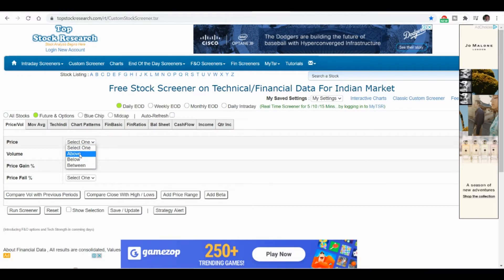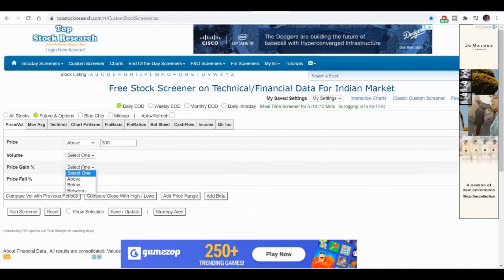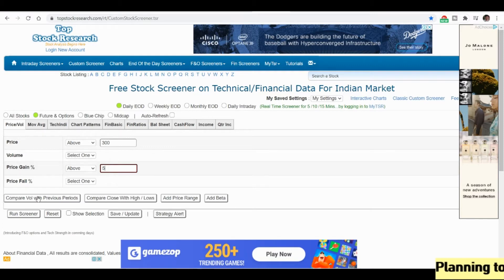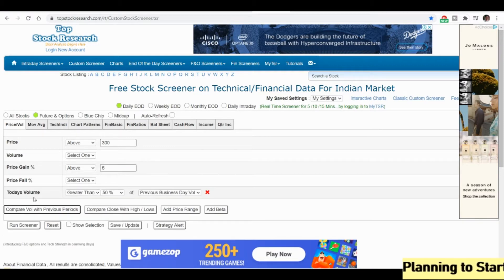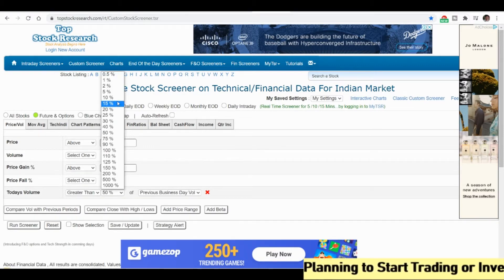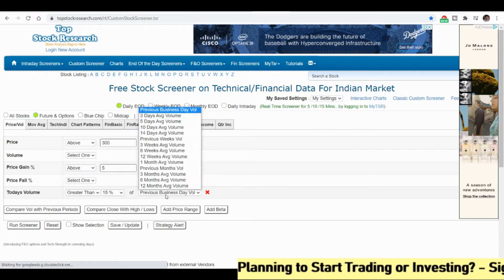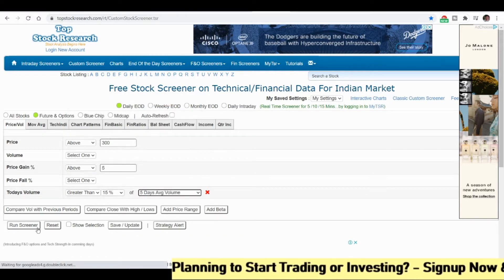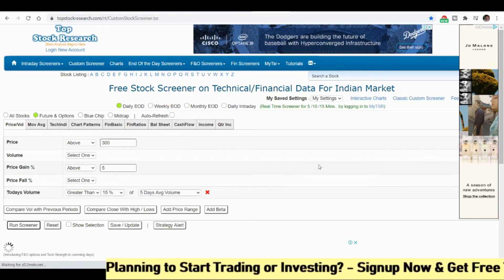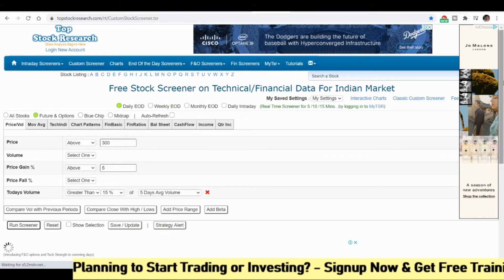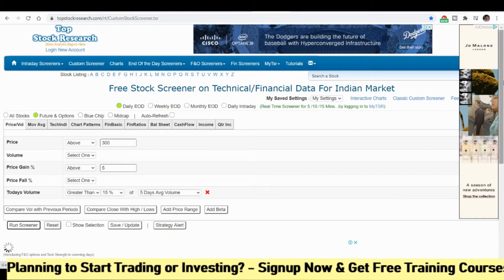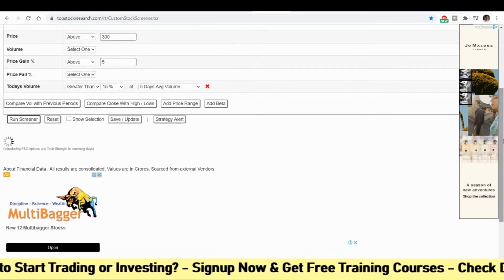First I will try to filter out stocks of rupees 300 and above, and I will also see percentage gain above 5 percent. I'm going to do a compare volume greater than 15 percent of the previous five days average volume. Once I run this scanner, I am getting some results. Let's see, it's running and fetching the results.